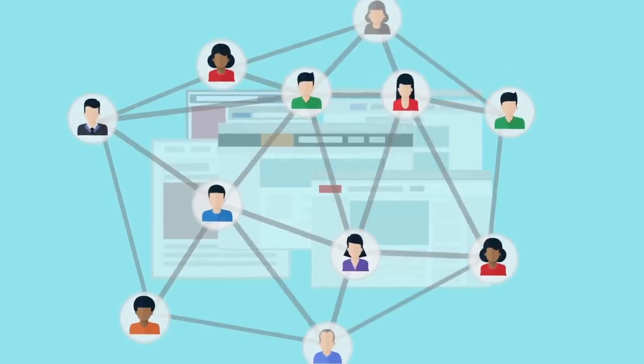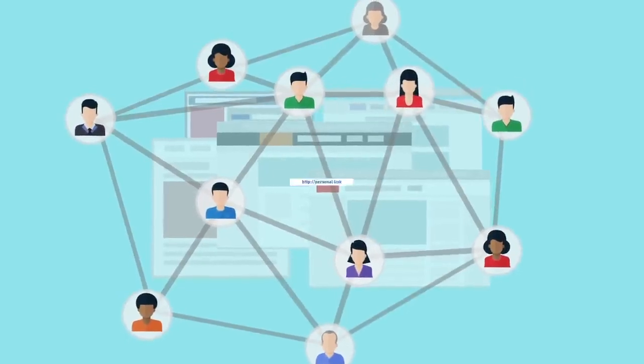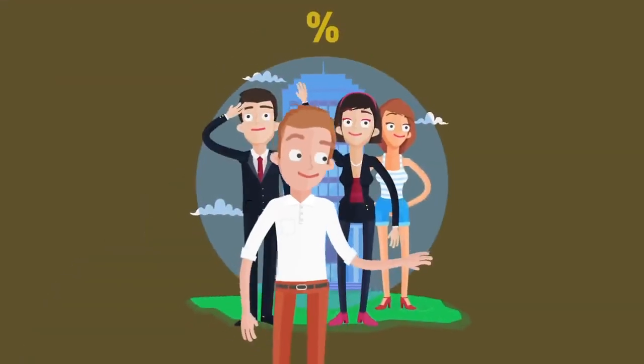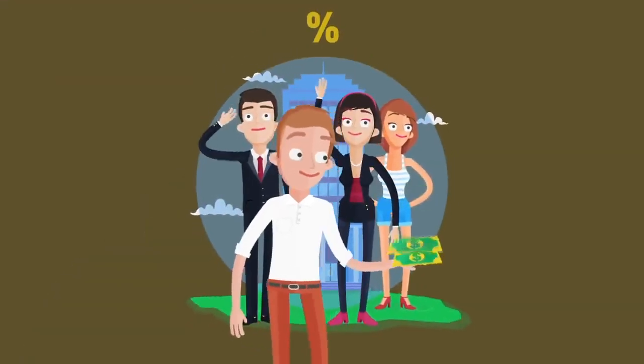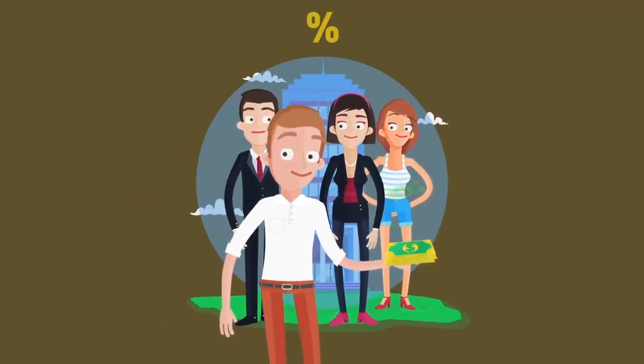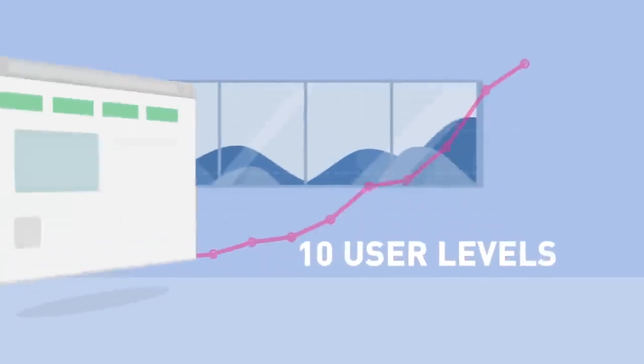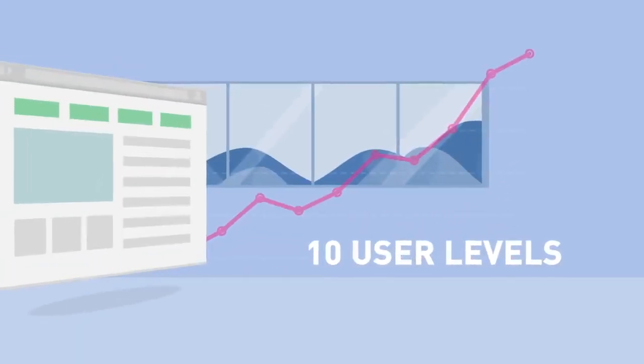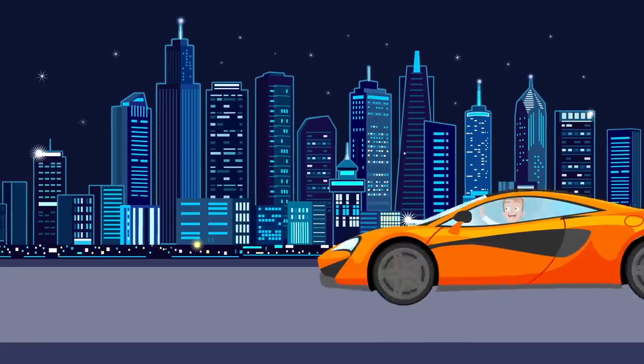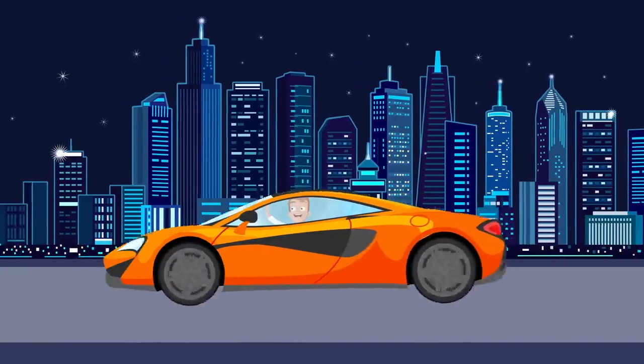Invite new users to use CryptoTab Browser via your personal link and get a percentage of their mining and mining volume of the people they also invited. The referral system includes up to ten user levels, which allows you to get truly high passive income.